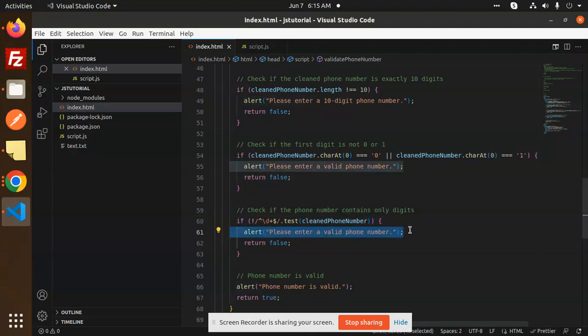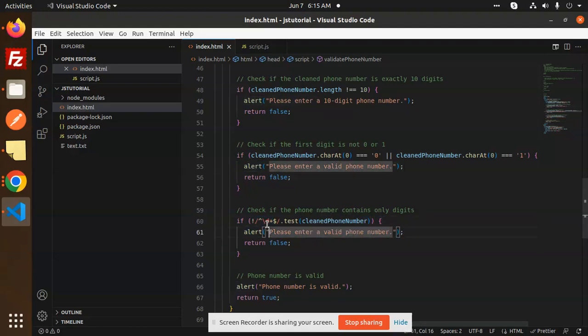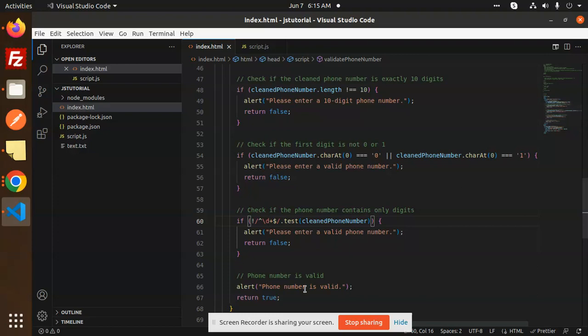This is a regex which checks that it contains only digits. If all conditions are met and all criteria are checked, we show the message 'phone number is valid' and return true.